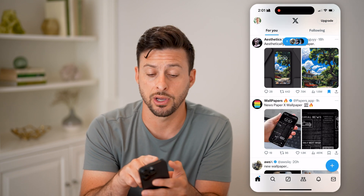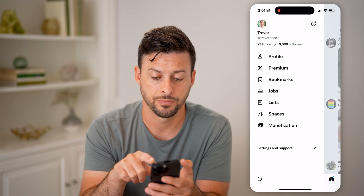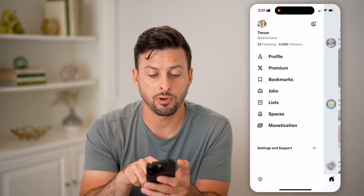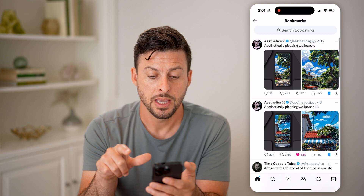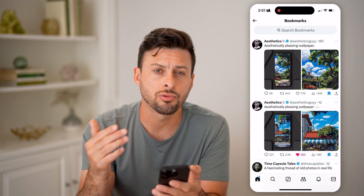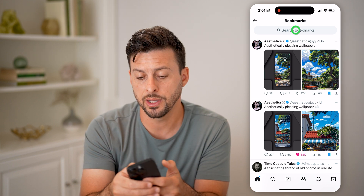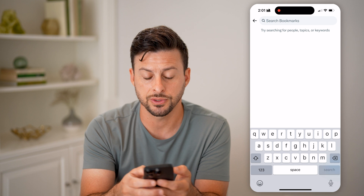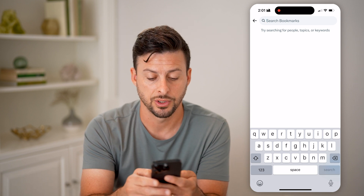To just view the bookmarks, you can tap on your profile icon at the top left. Then right under Premium is Bookmarks — let's tap on that. It will show you every single one in chronological order, but you can also just type in a search.